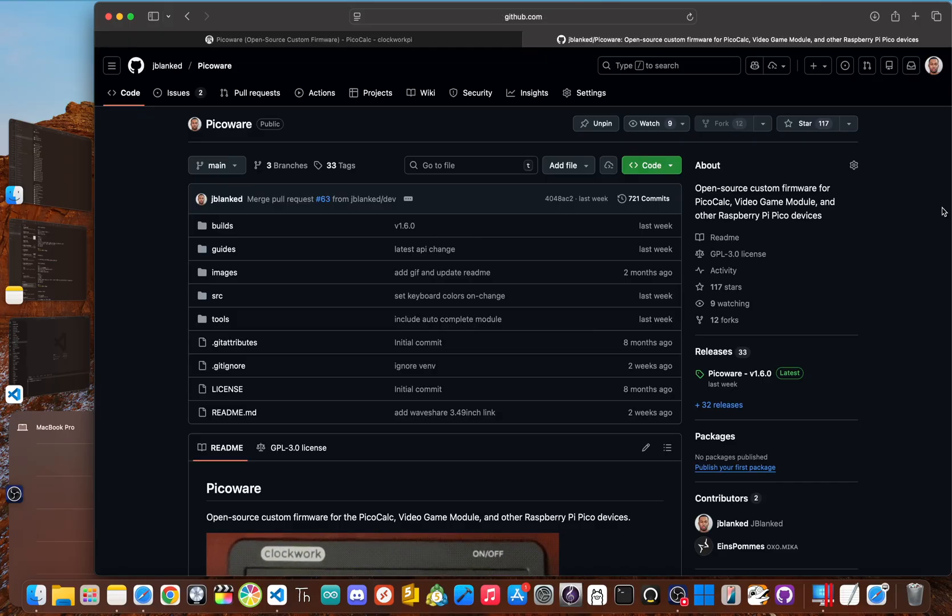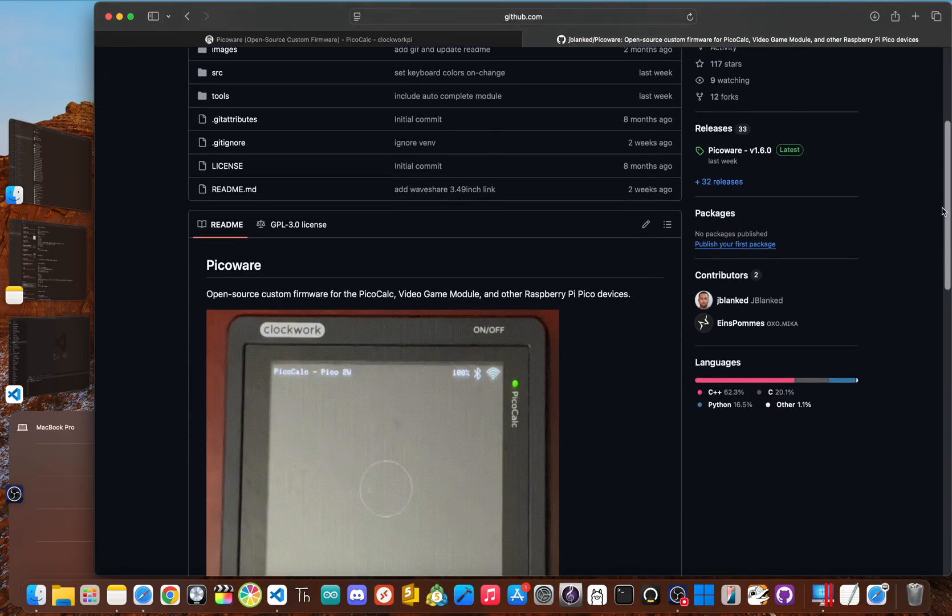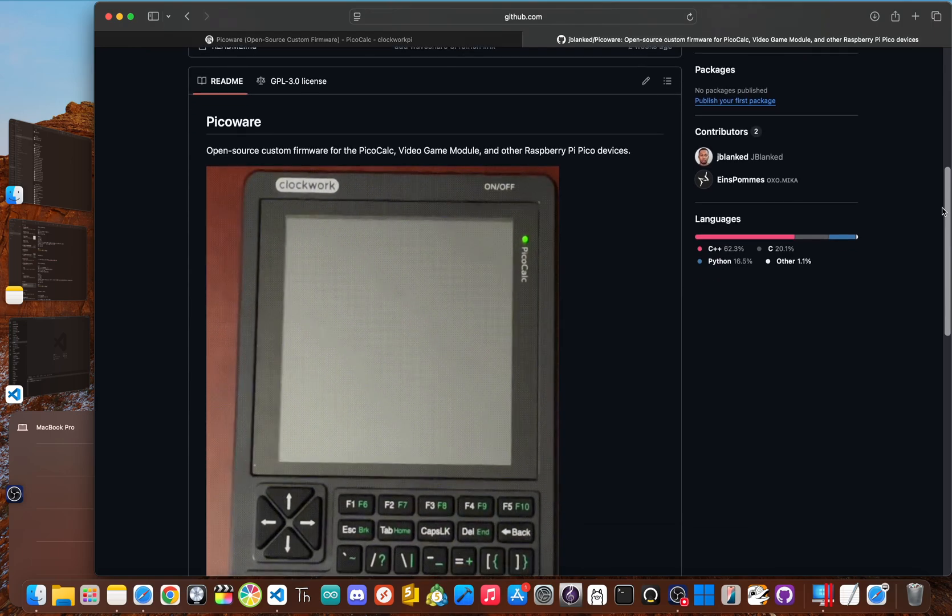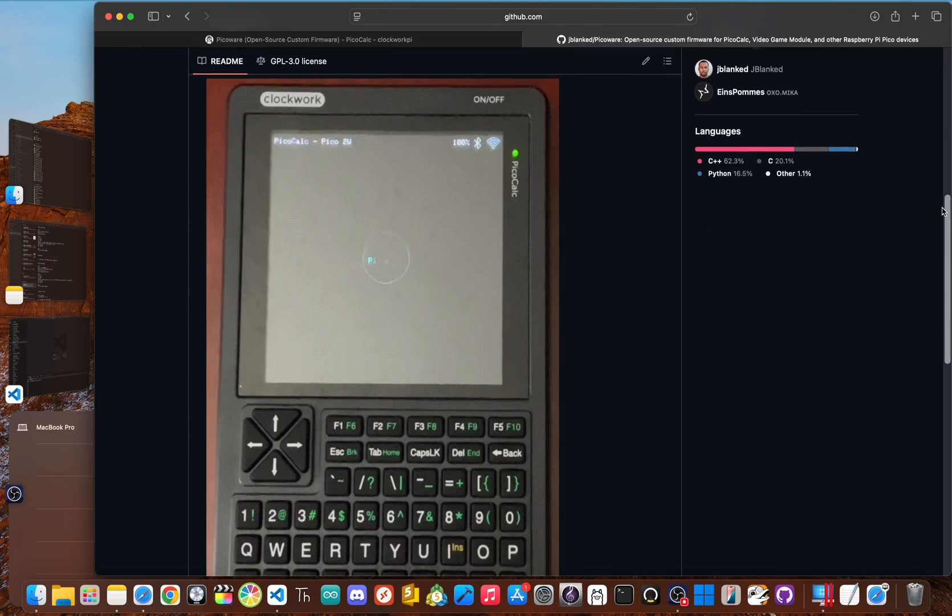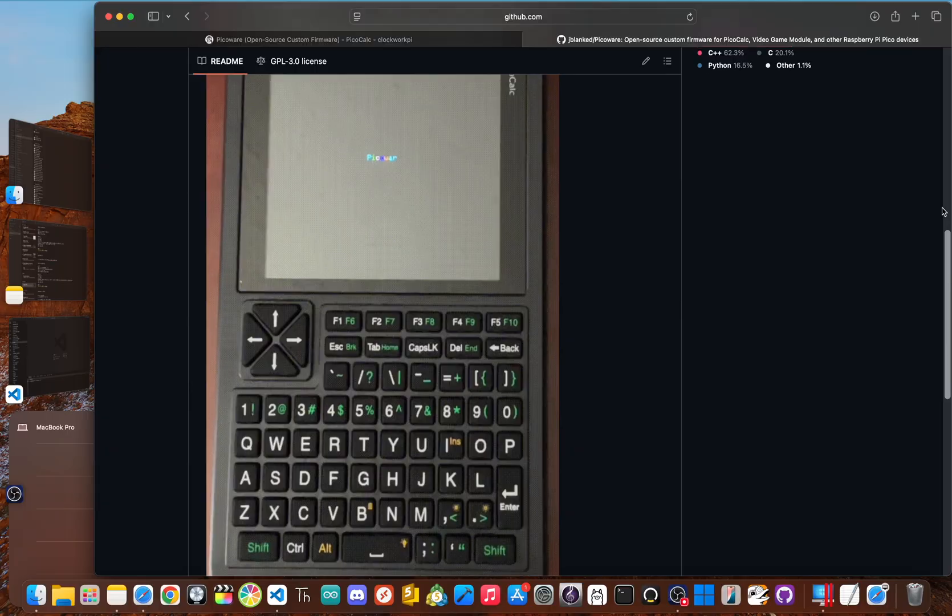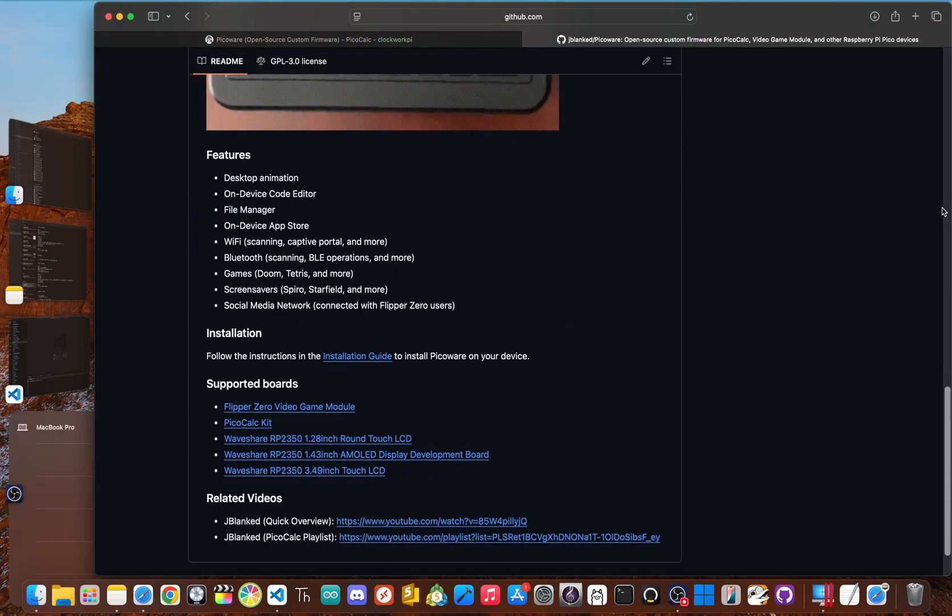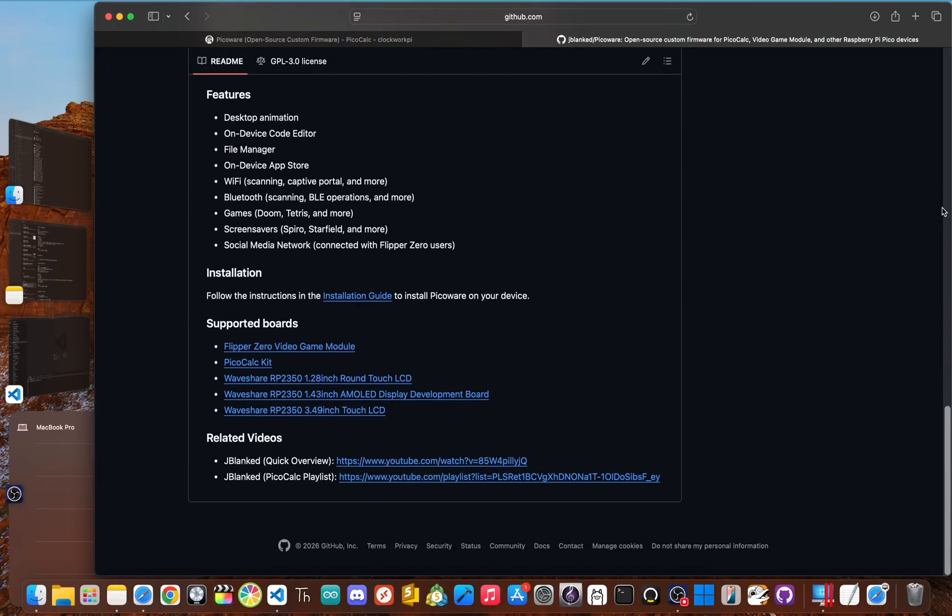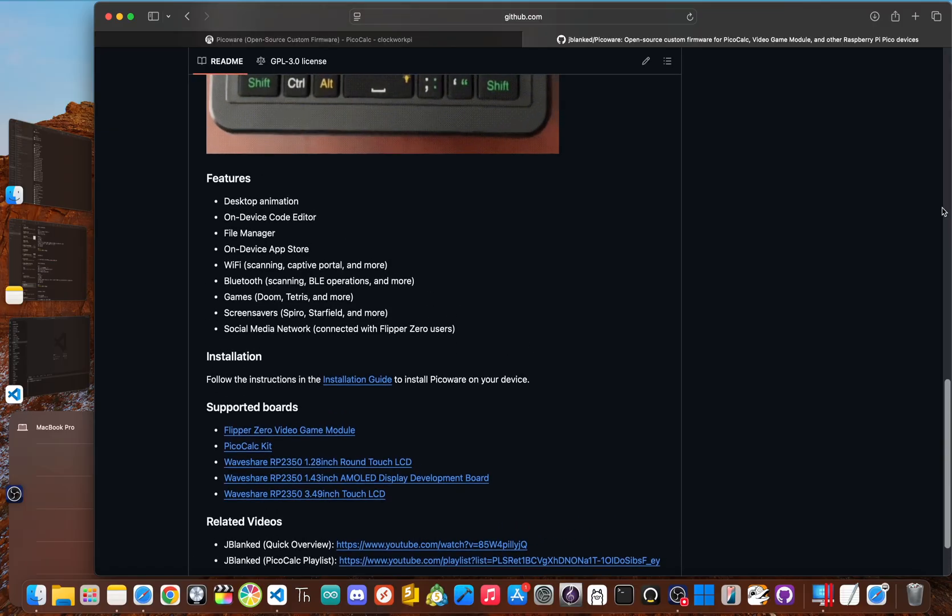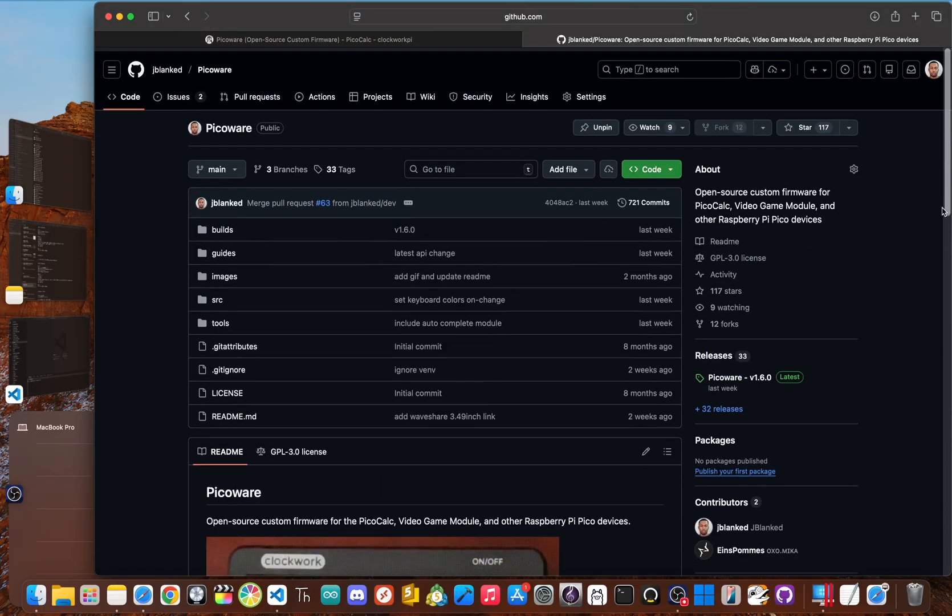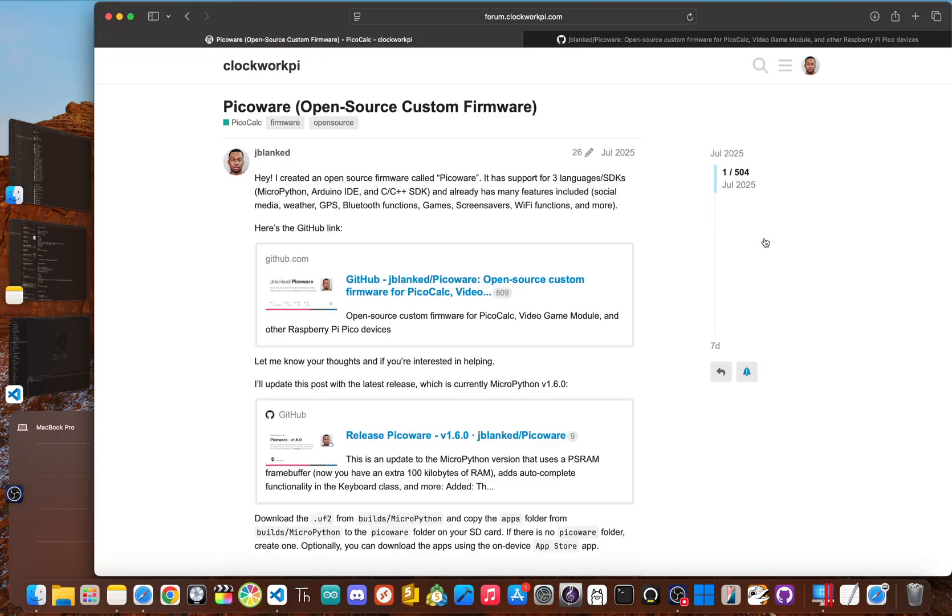This wasn't just some theme, I wanted to build a full blown OS with a desktop style interface, some animations, Wi-Fi, Bluetooth scanning, file manager, on device app store, some classic games, and even a social media network to connect with the Flipper Zero community. I was all in.